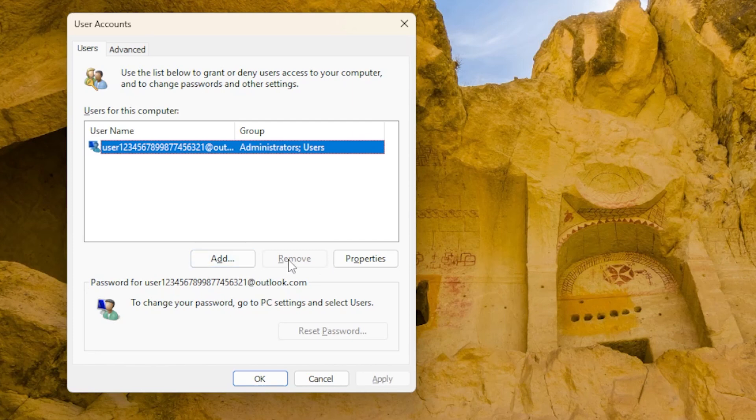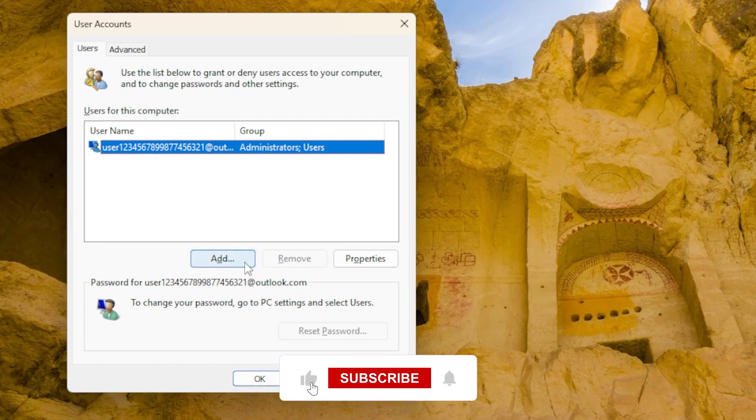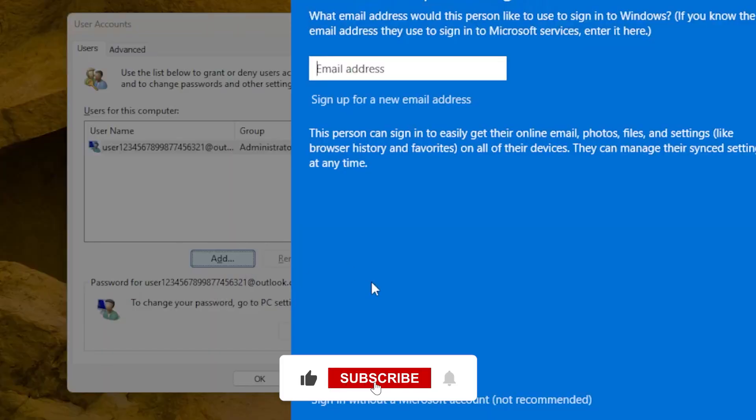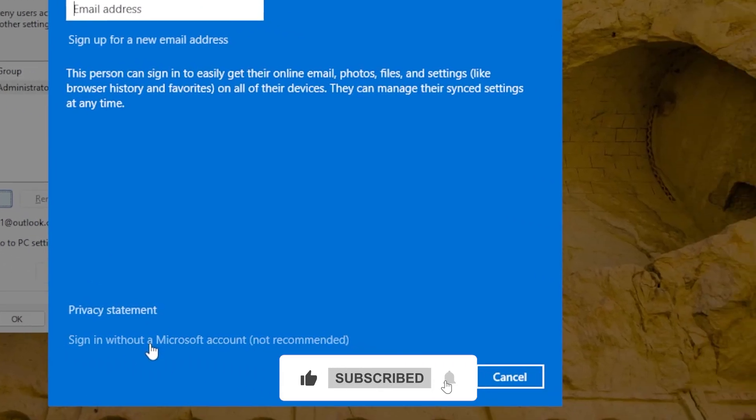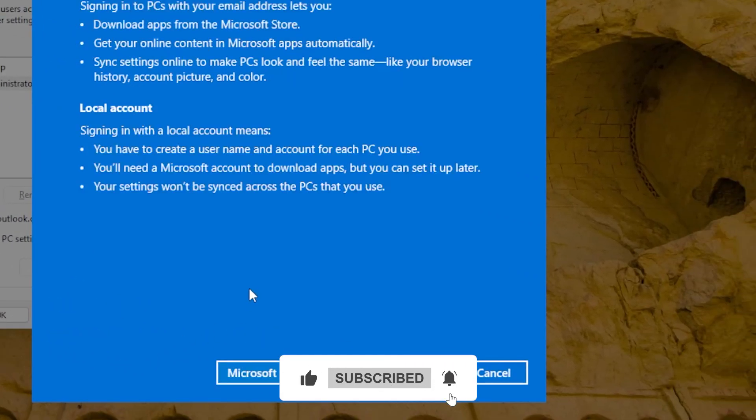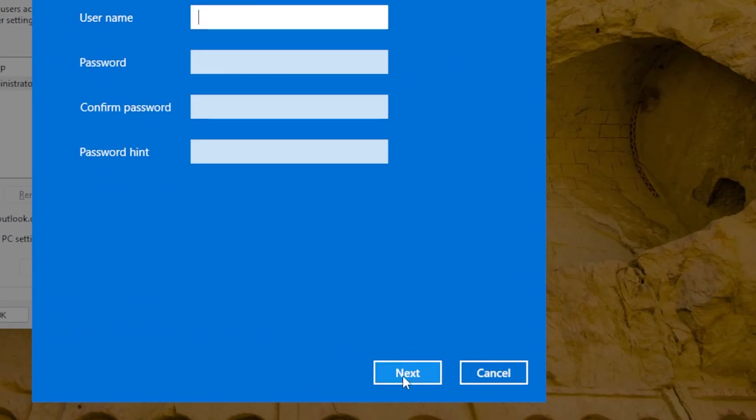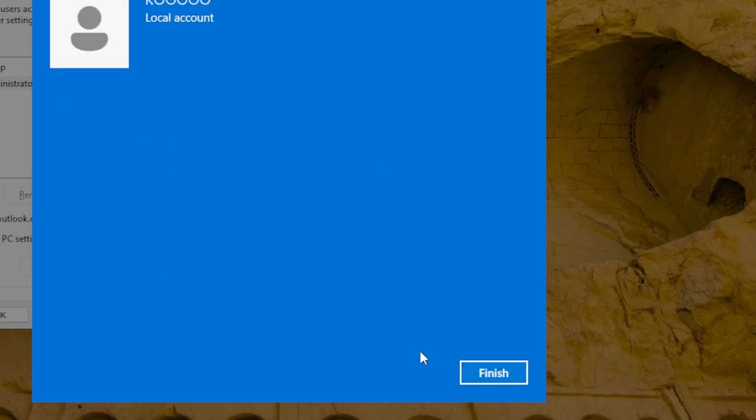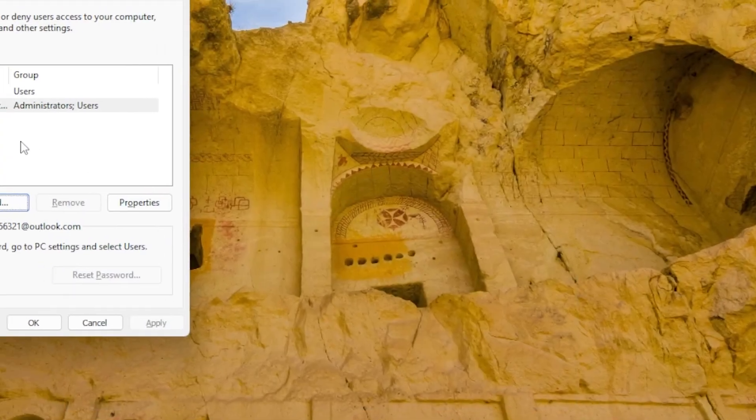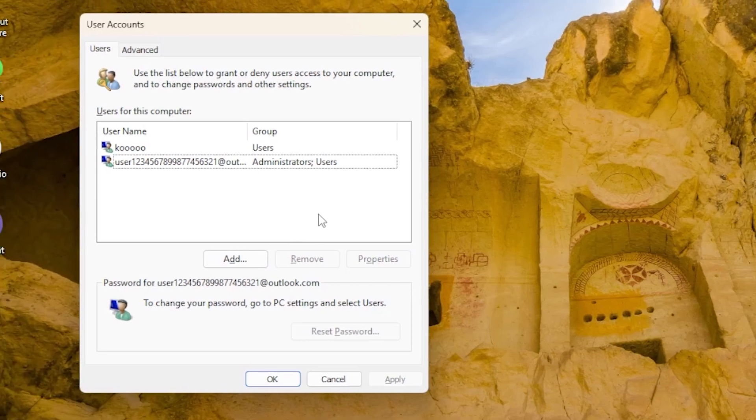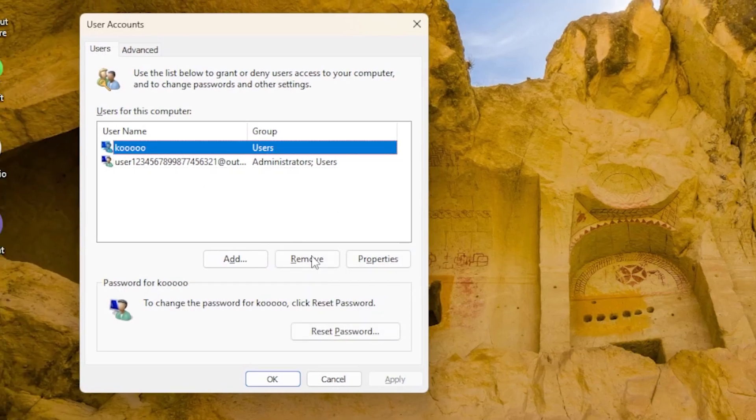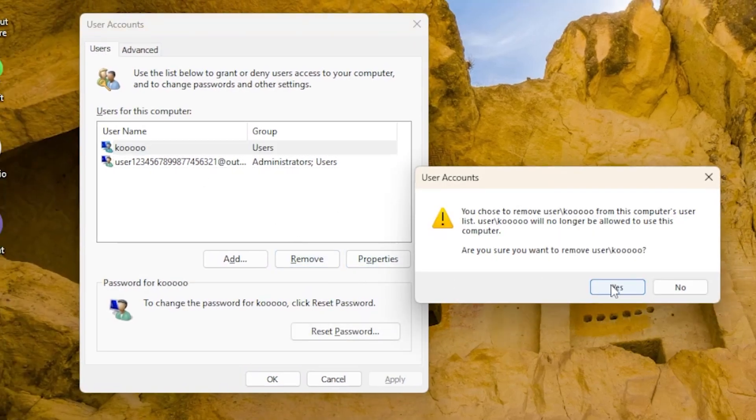To fix this, let's create a new user account. Click Add, then choose Add a user without a Microsoft account for an offline account or sign in with a Microsoft account. Follow the on-screen instructions to complete the setup. Once done, restart your PC and check if the switch user option appears.